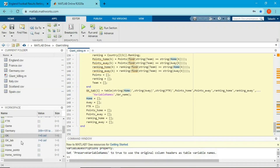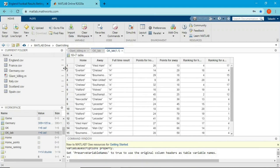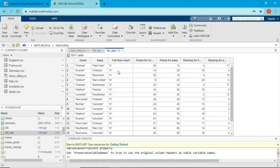Running this, I get the final table where each row represents a giant killing game. For example, Chelsea versus West Ham: West Ham won the game. Chelsea had 26 points and West Ham only had 13. Chelsea was in 4th place and West Ham was in 17th place, but West Ham won — that's definitely giant killing. This is the complete table for the Premier League showing all identified giant killing games.